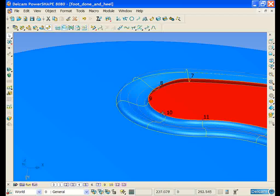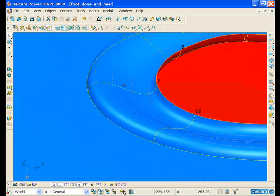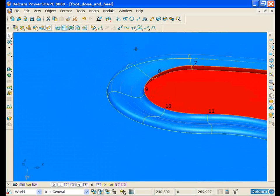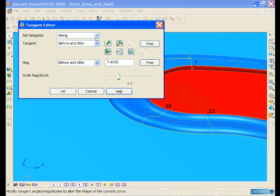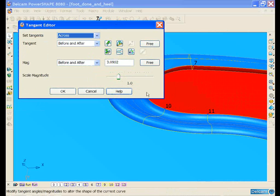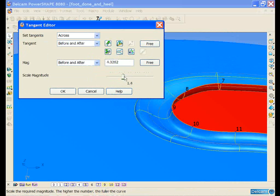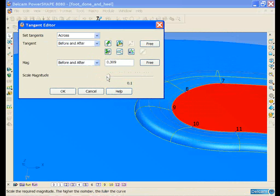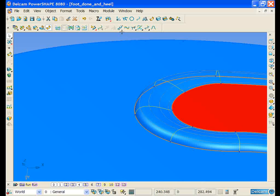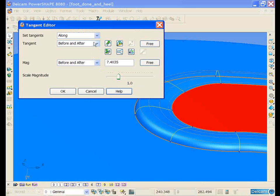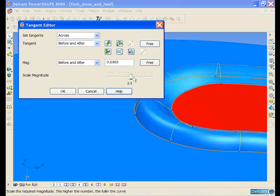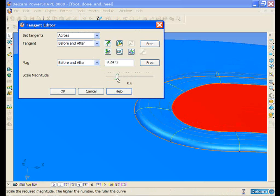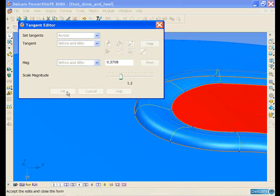If we go for a closer look at the surface we've created, we can see that the tangent angles aren't correct at the moment. So we can look at editing the tangent angles. And again, as before, we can just use a magnitude scale and scale the surface to something like what we want. We can then select this bottom curve and edit the magnitude of both curves at the same time to give us the desired result.